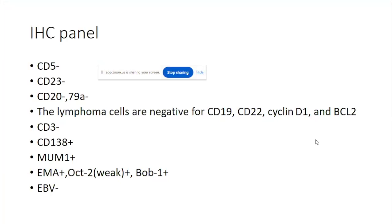CD5 was negative. CD5 and CD23 negativity virtually rules out the blastoid variant or pleomorphic variant of mantle cell lymphoma. CD20 is negative, CD79a is negative. The lymphoma cells are negative for CD19, CD22, cyclin D1, and BCL2. I'm now confused whether this would be a B-cell lymphoma or not. CD3 is negative, which rules out T-cell lymphoma.